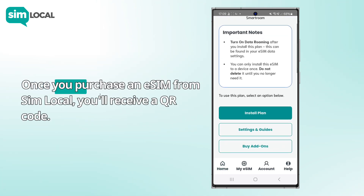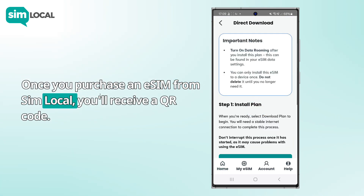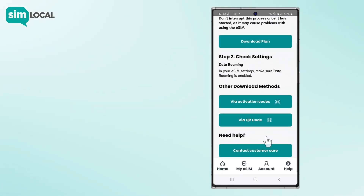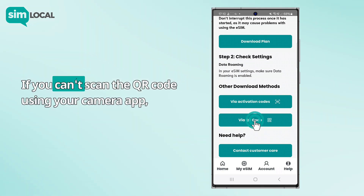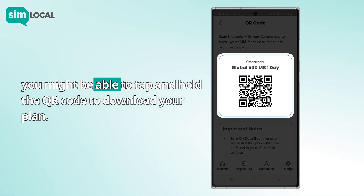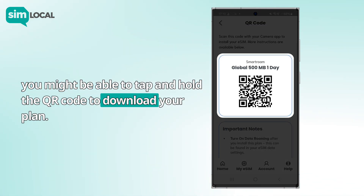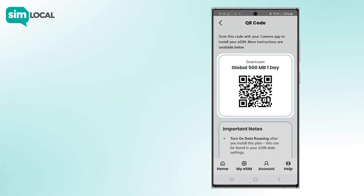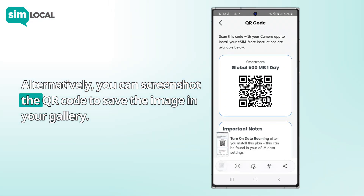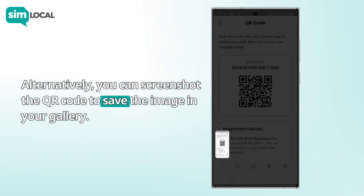Once you purchase an eSIM from Simlocal, you'll receive a QR code. If you can't scan the QR code using your camera app, you might be able to tap and hold the QR code to download your plan. Alternatively, you can screenshot the QR code to save the image in your gallery.